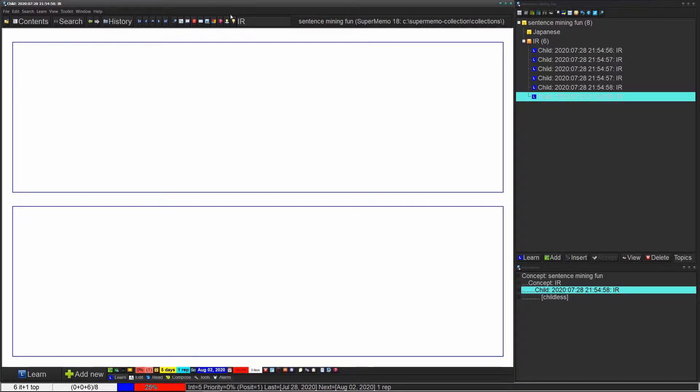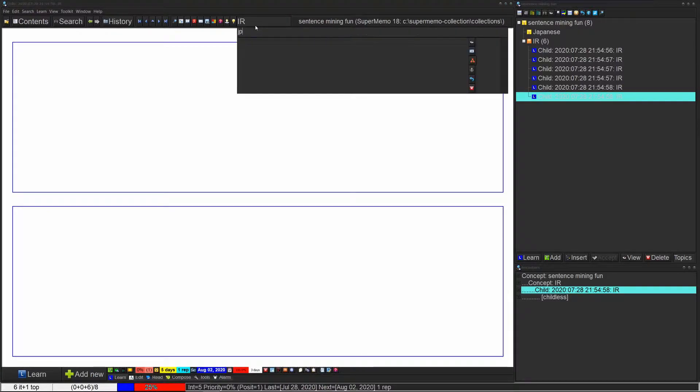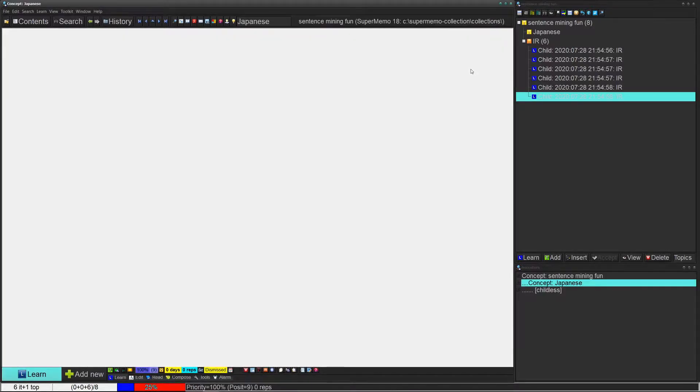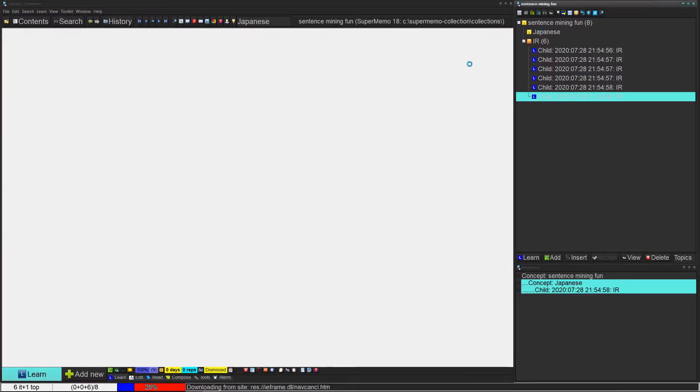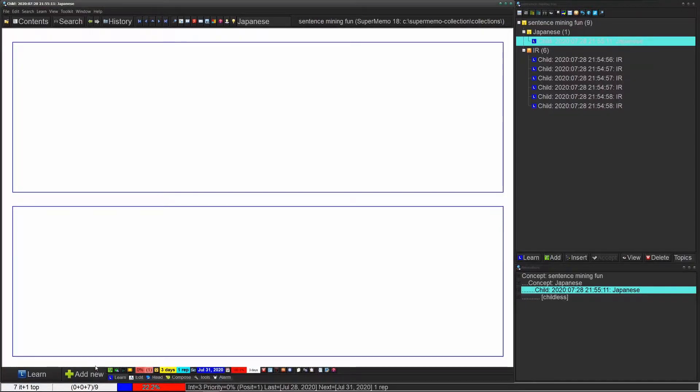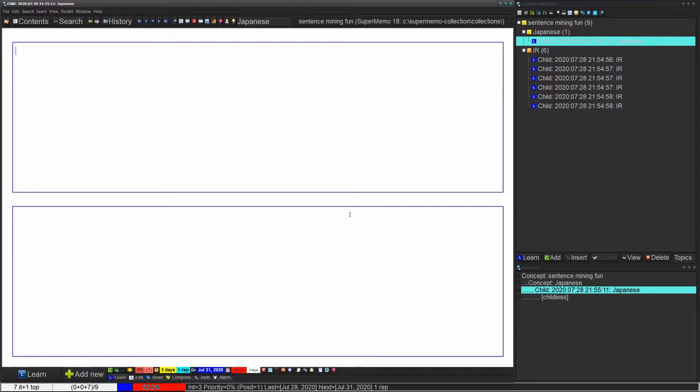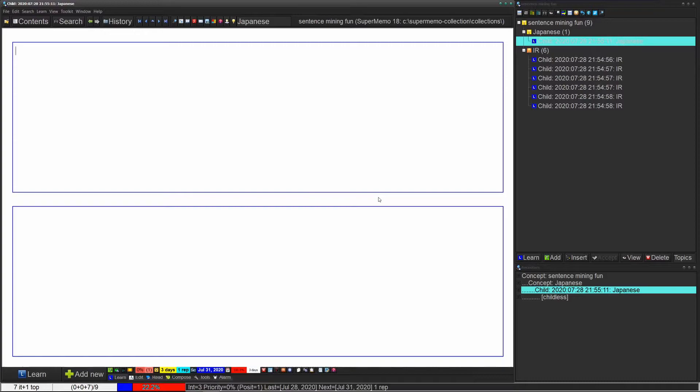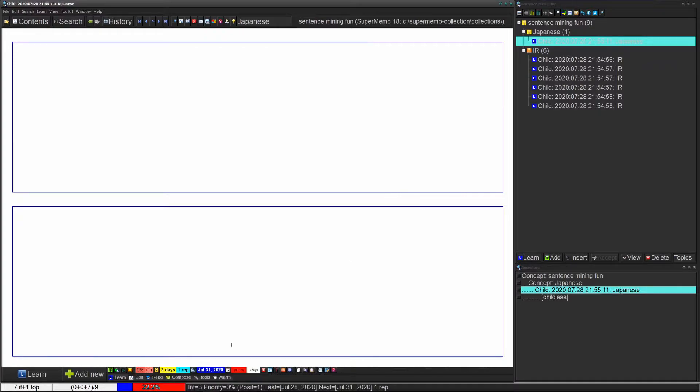To add cards for Japanese, we want to change our concept to Japanese and then we can use add new to just make a new card. Now the issue here is that for sentence mining we don't want this very basic template. We want something that has images and possibly audio as well, and we want it to show that template by default when we do add new.